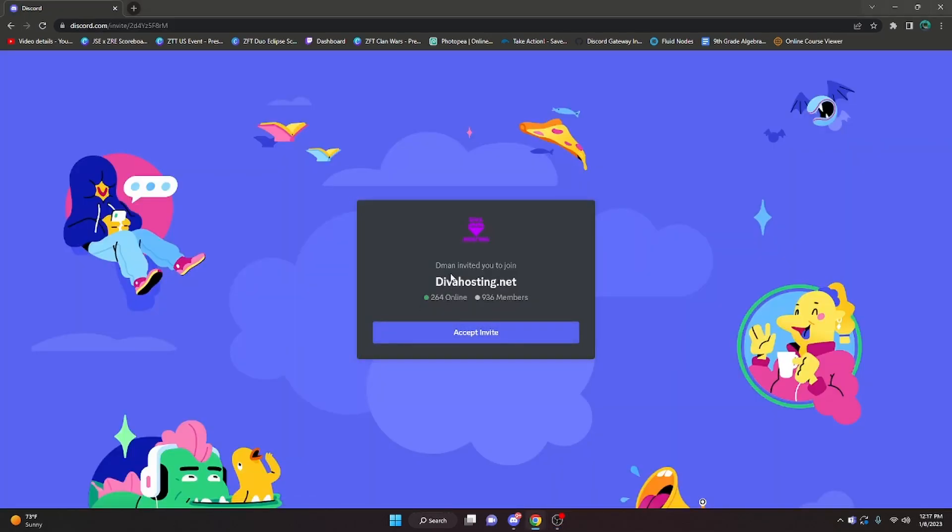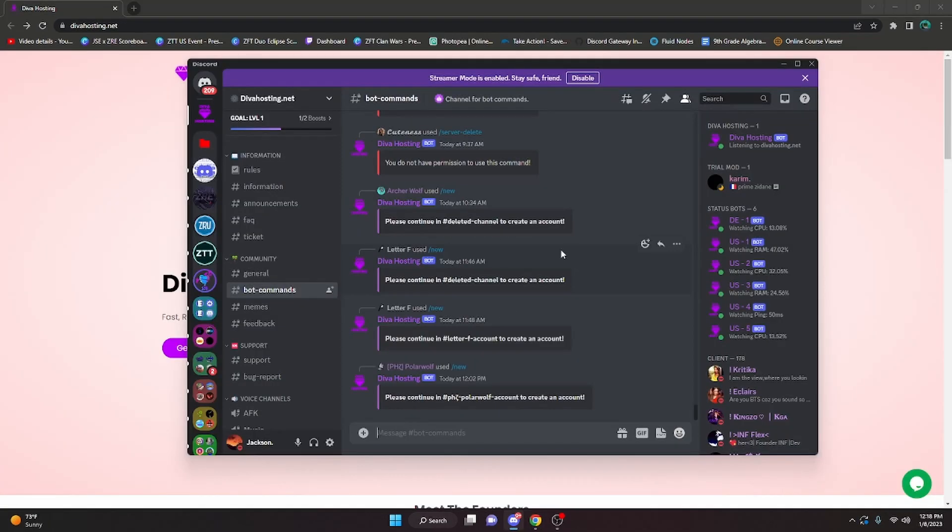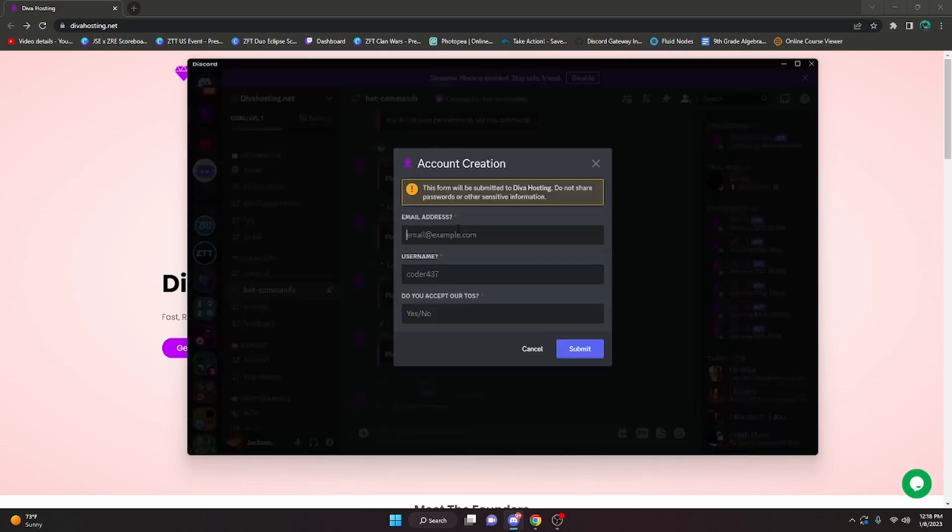It's gonna have you accept this invite to the Discord server, so just accept. Once you're in the Discord server, you have to create an account here, so just do slash new.